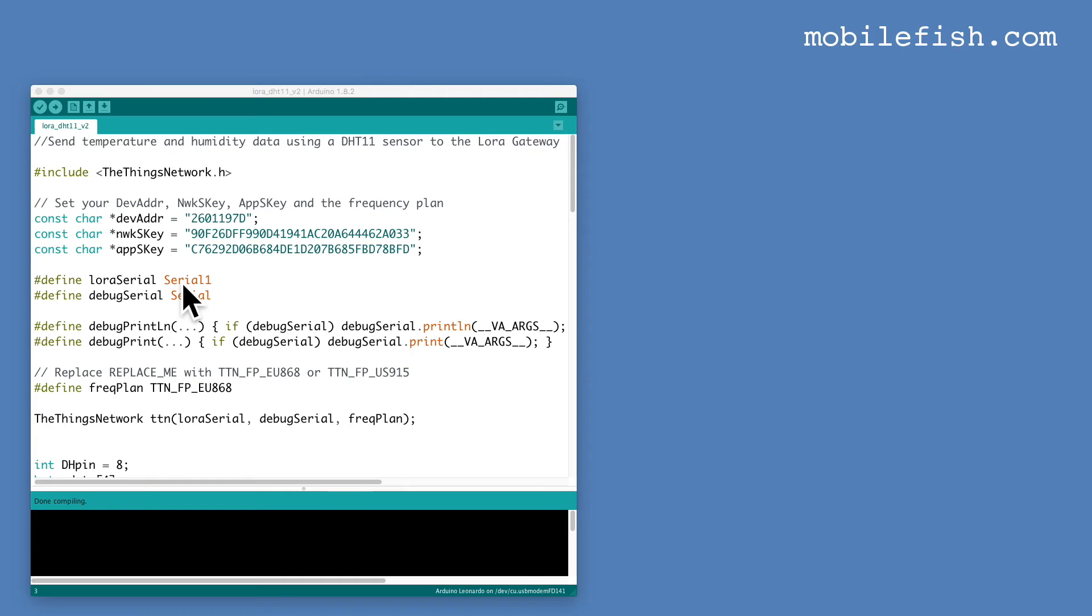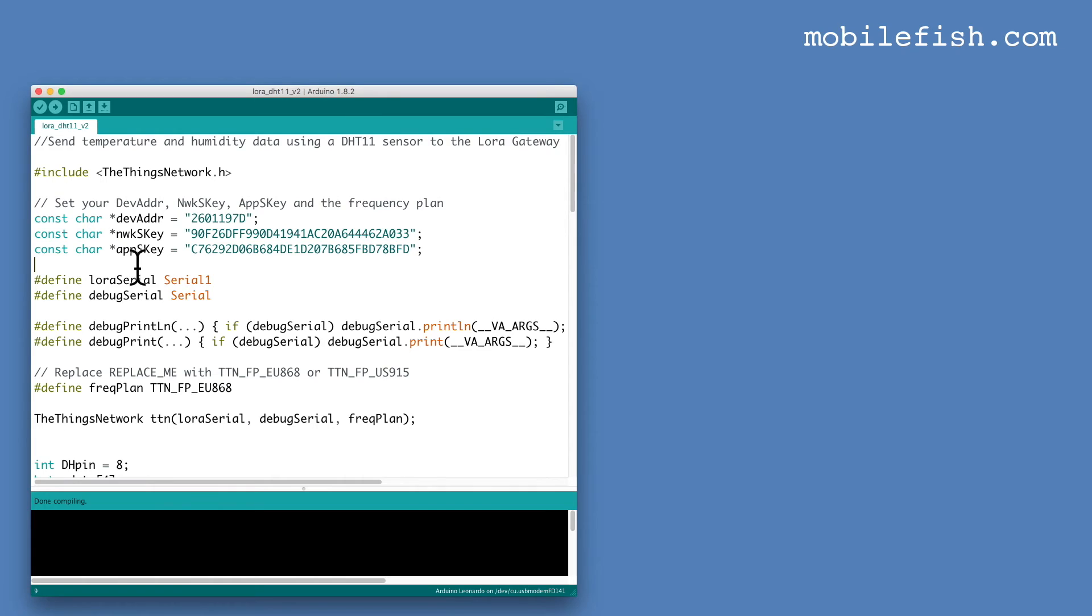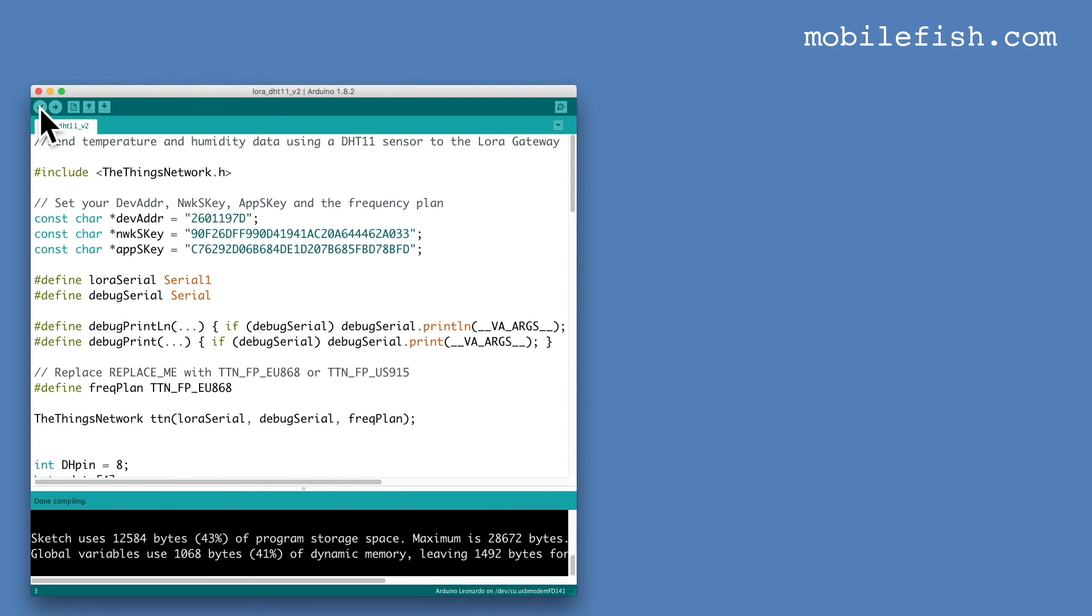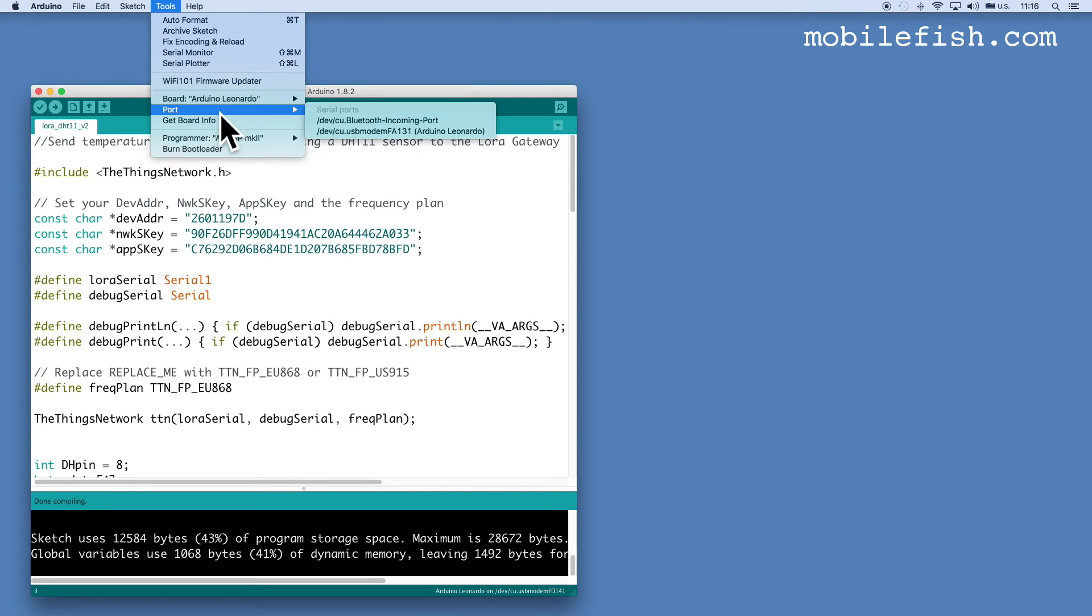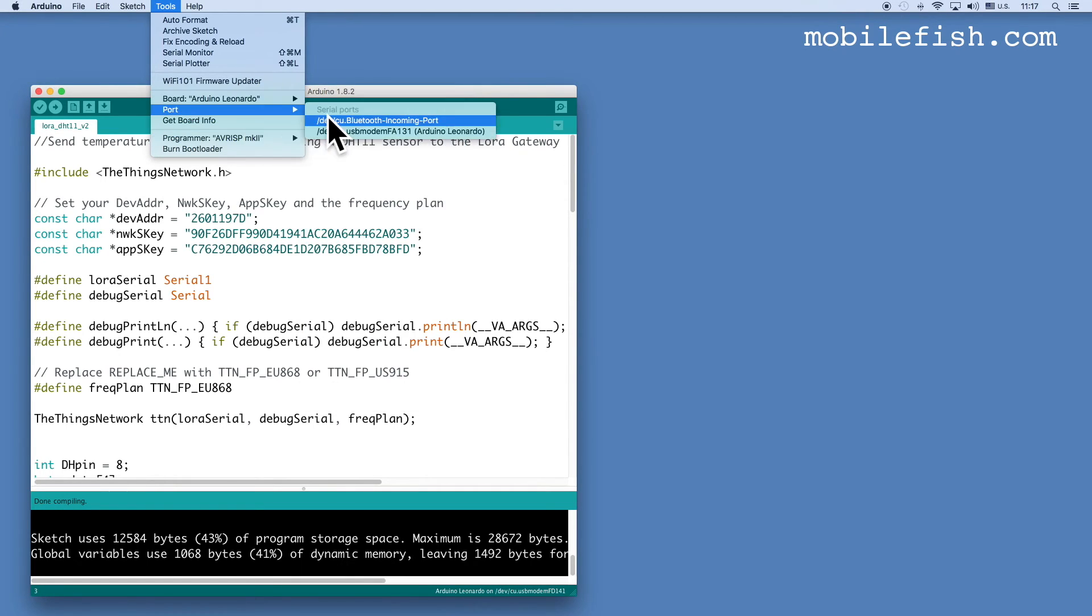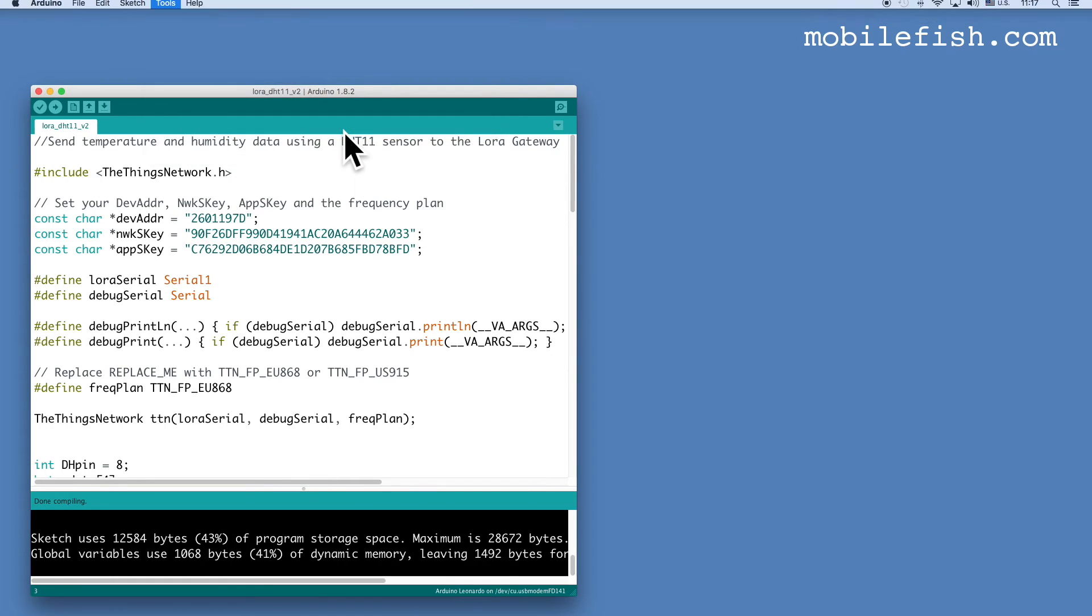It is also important to know that if you use this sketch you also have to use the latest Arduino IDE version. I'm using Arduino version 1.8.2. When you enter your device address, network session key and your application session key, upload the sketch to the Things Uno. Verify your sketch. Make sure the Arduino Leonardo board is selected. And select the correct port. This one. And then upload your sketch.